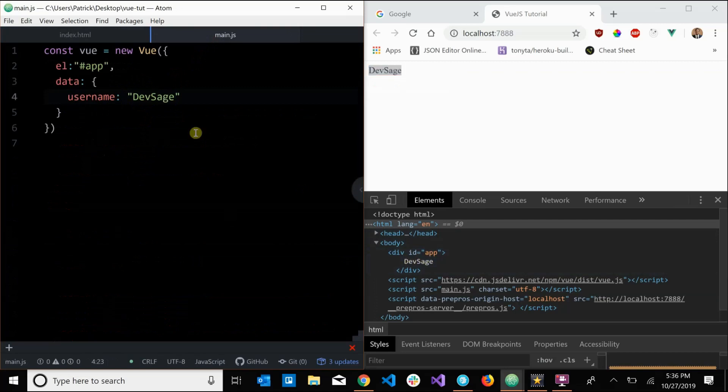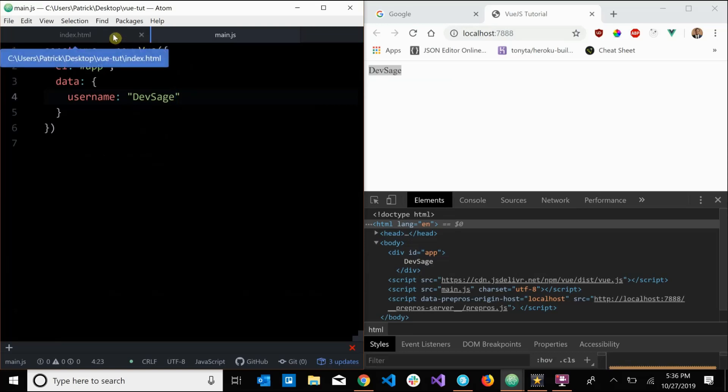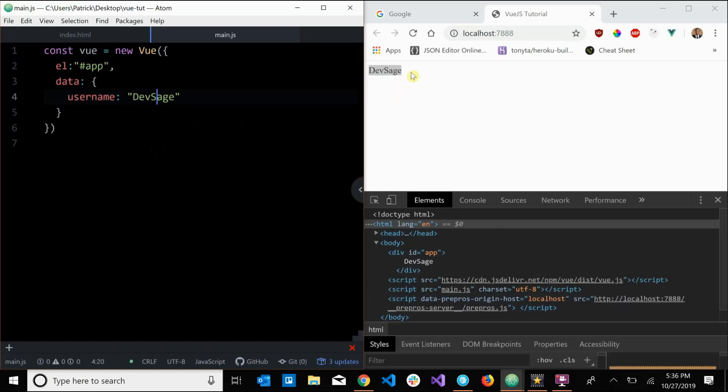So yeah, Vue can bind to HTML elements and inject, or not only inject, it's really a binding. So whenever we change the value of username here, the view on the screen should update as well.